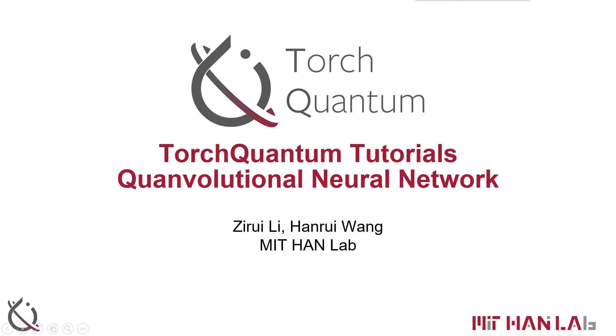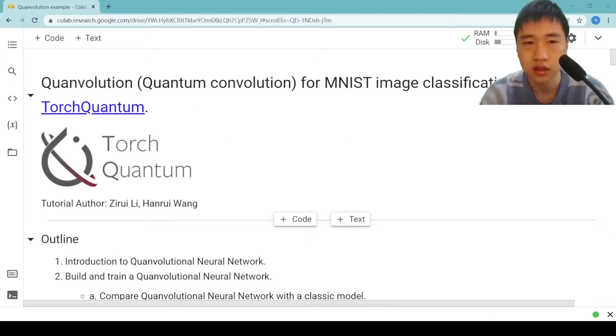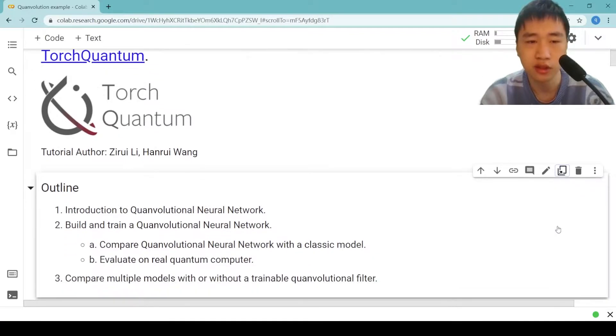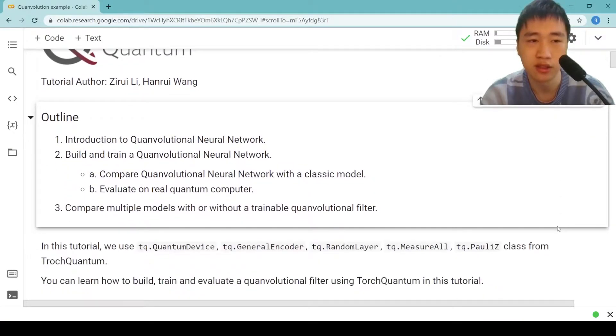Hi, welcome to our Colab tutorial of Quantum Convolutional Neural Networks. I'm Zirui Li. This tutorial contains three parts.